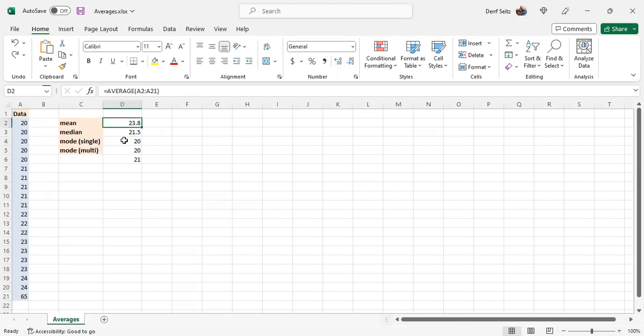Starting with the mean. The mean, its underlying formula, takes each item and adds them together to get a sum and divides that sum by the number of items. It uses the average function in Excel.